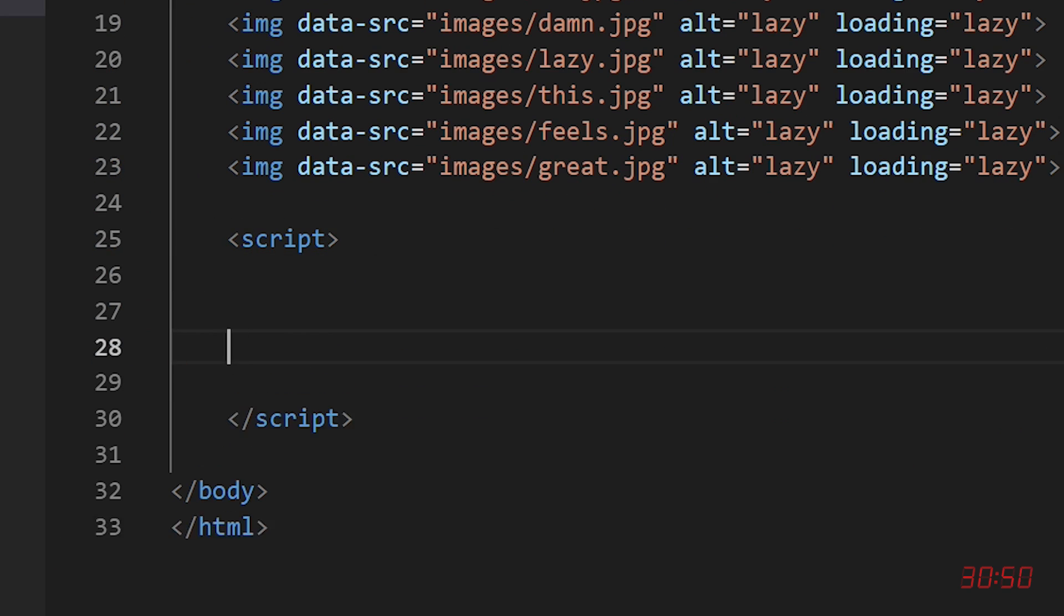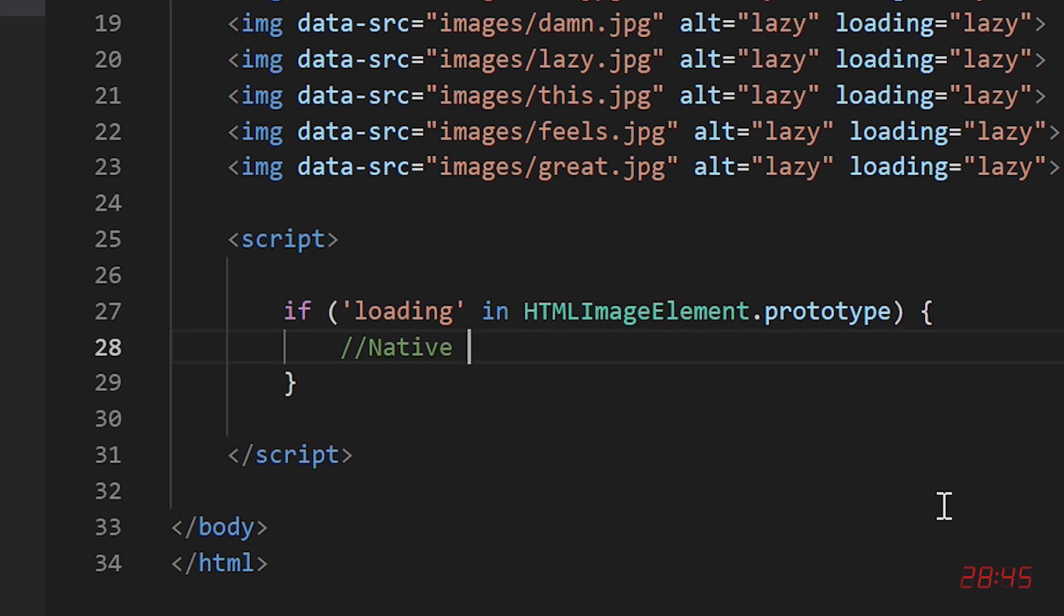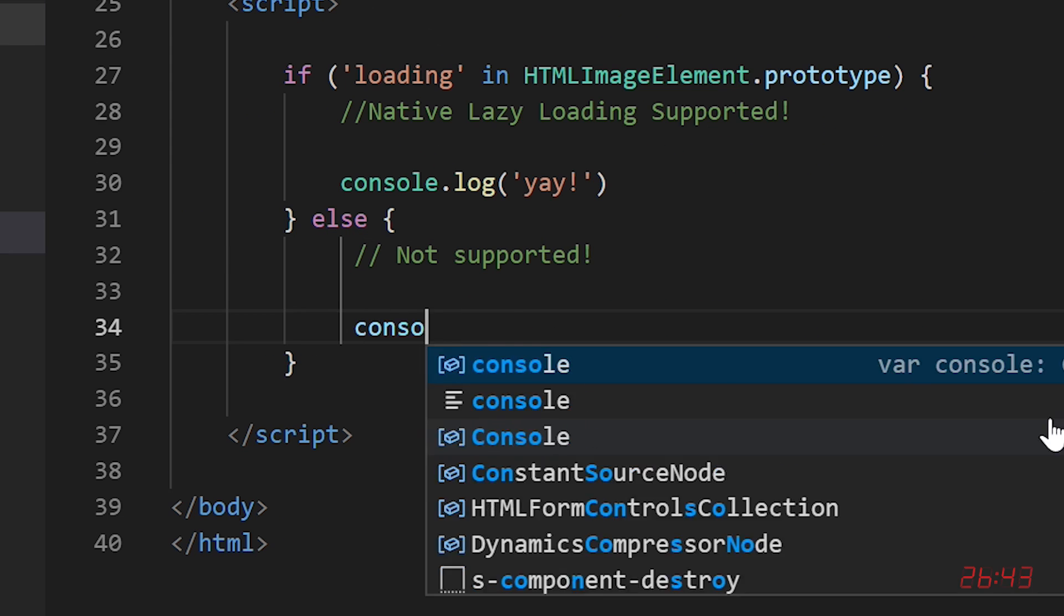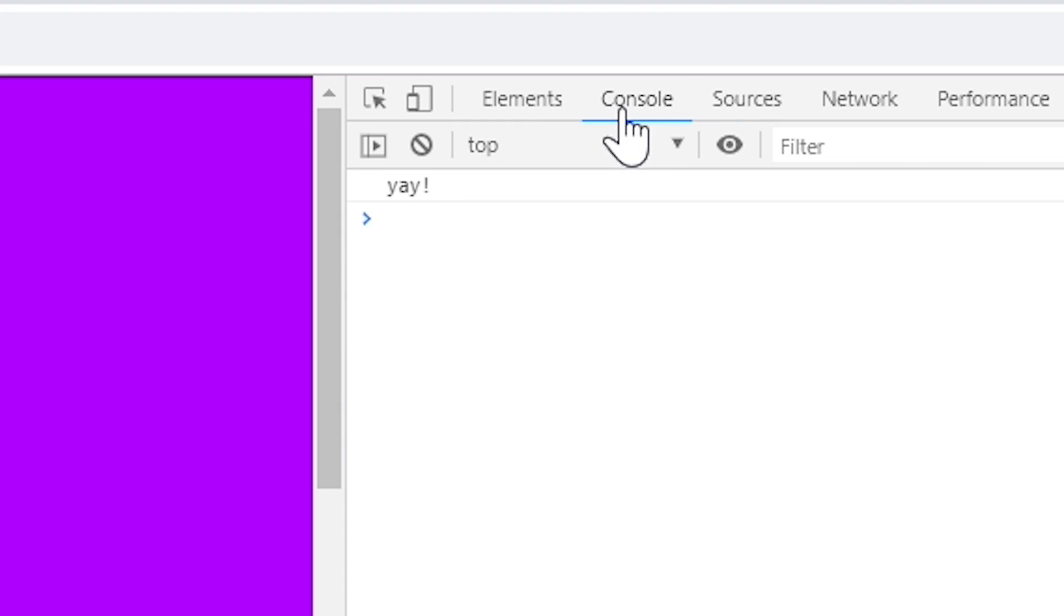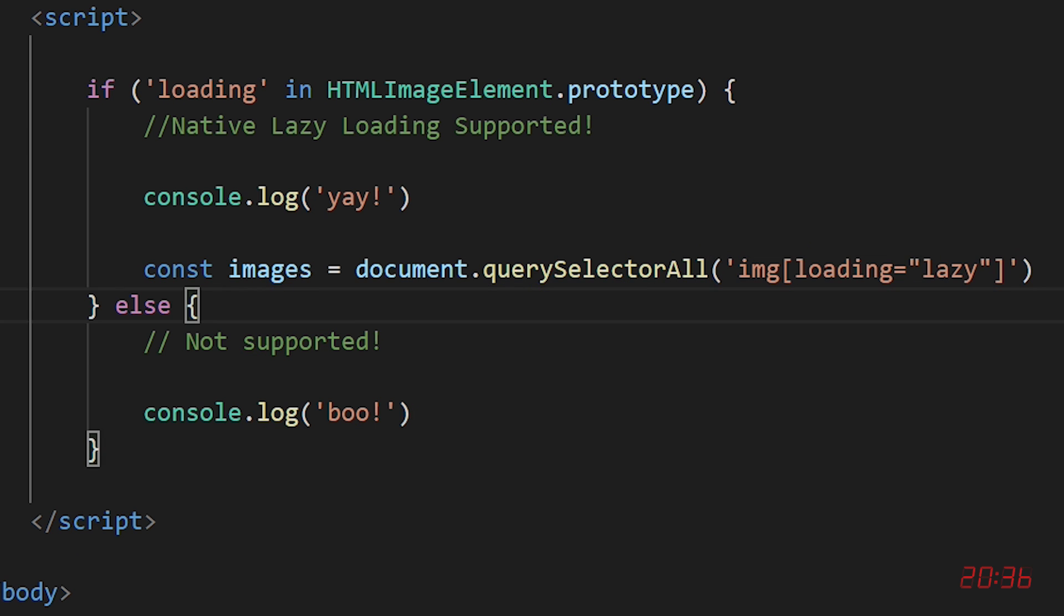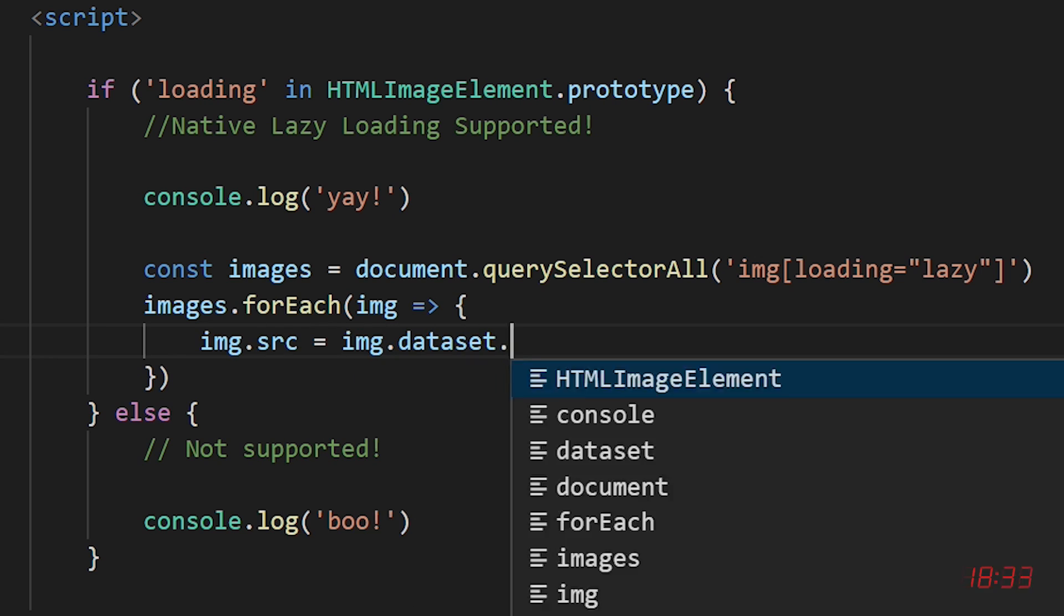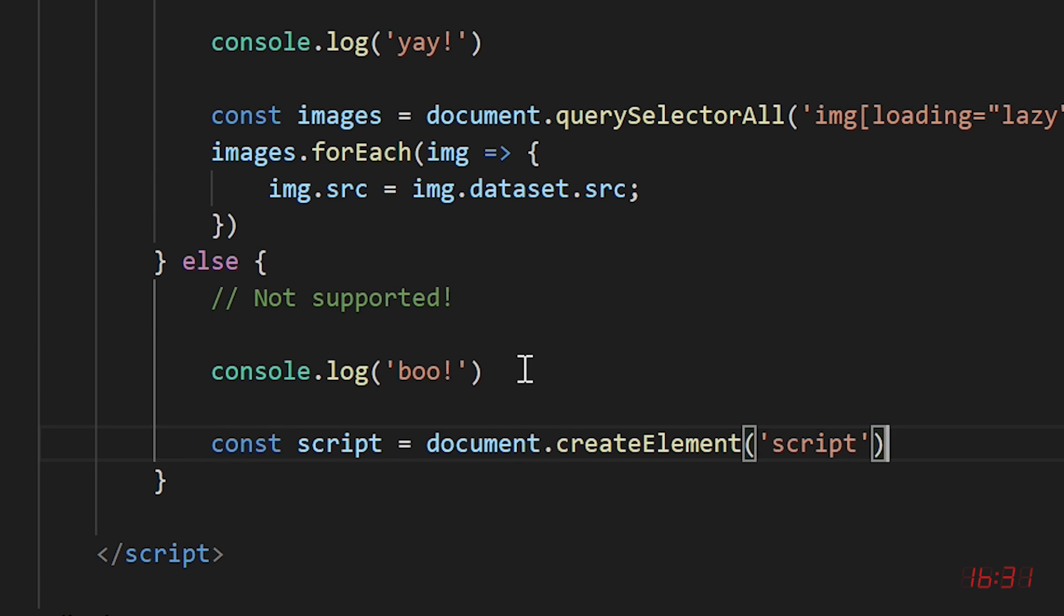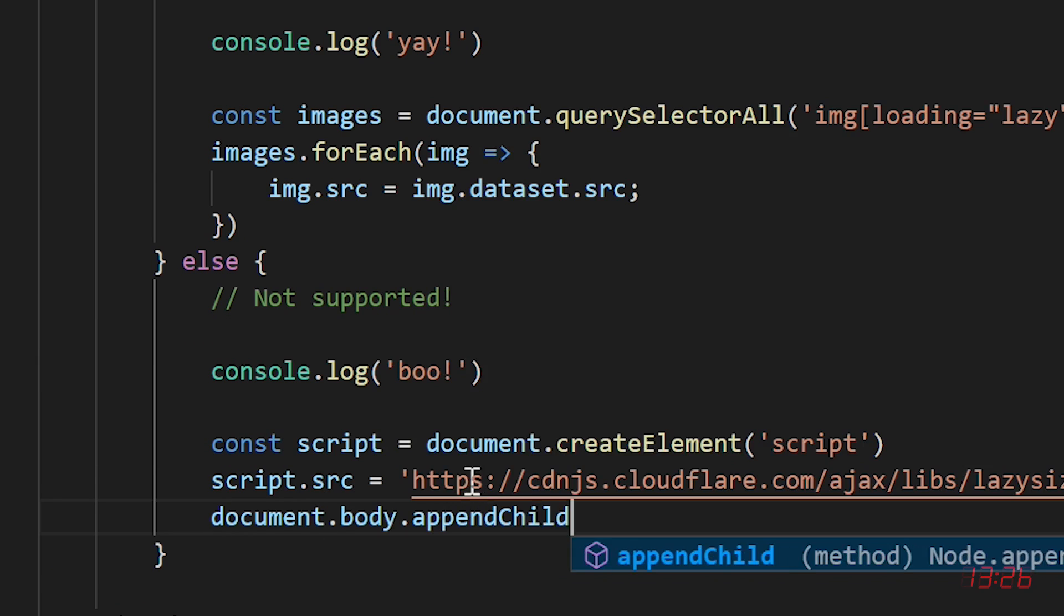Next, we write a bit of JavaScript to determine if the browser supports native lazy loading. Yay, ours does. If it does support it, we iterate through our images and add the source attribute. If there's no support, we can dynamically include a JavaScript source to a third-party lazy loading library like lazy sizes as a fallback.